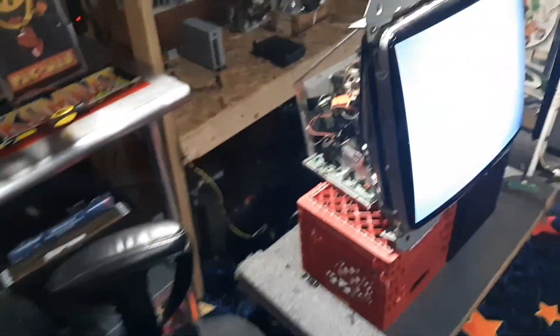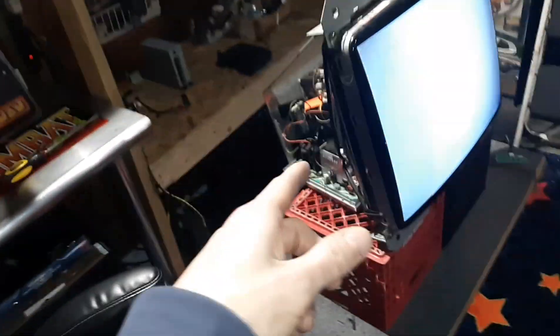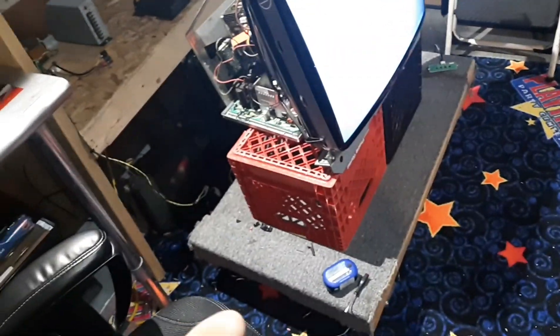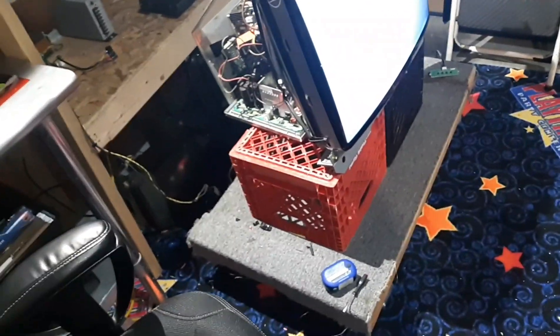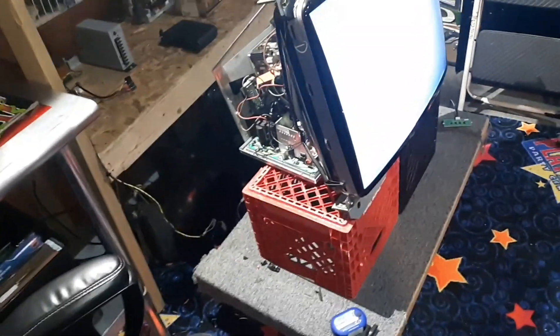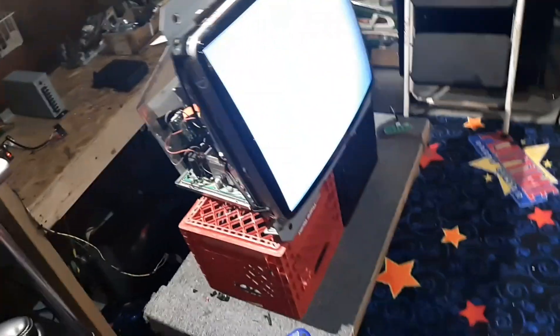So we ended up finding a spare flyback. Flybacks on this monitor don't really go bad that often, so if you have a spare chassis you can always use that.